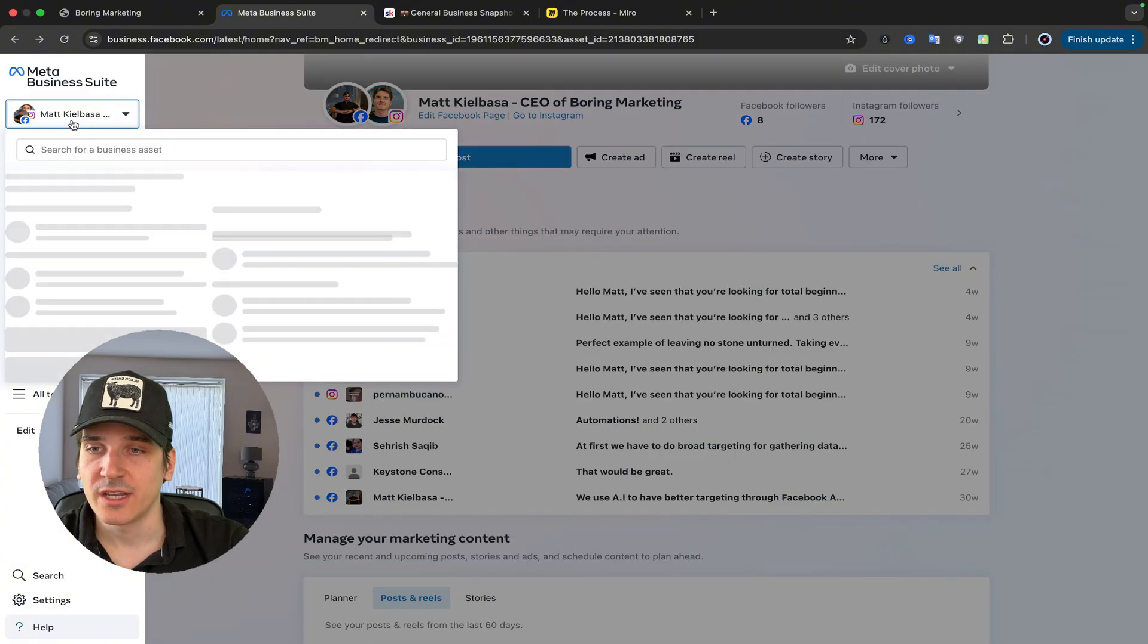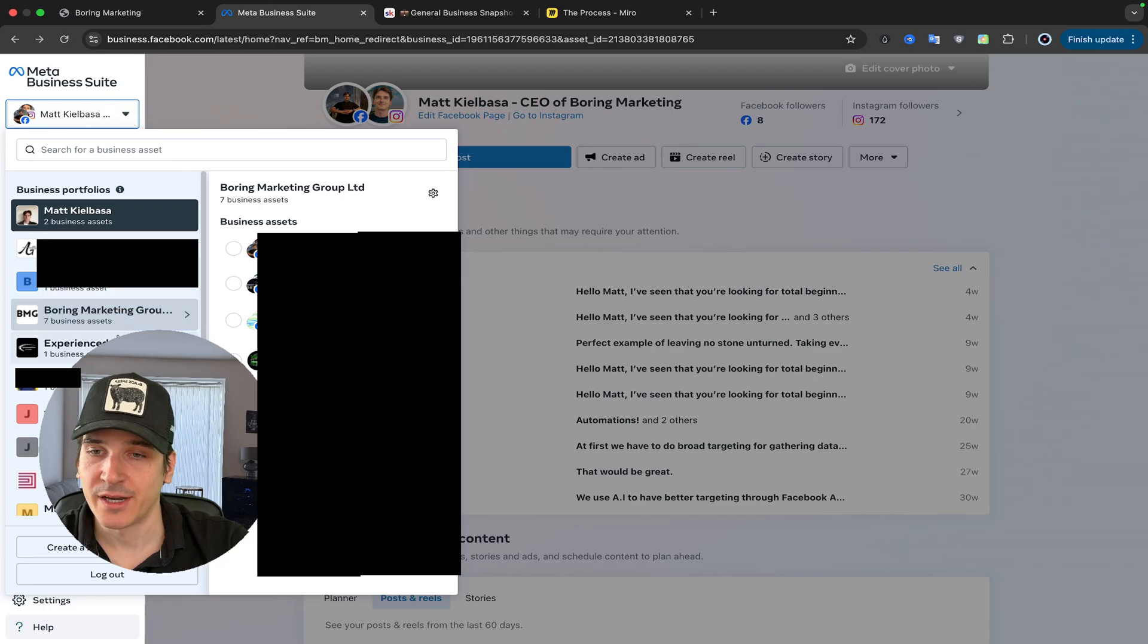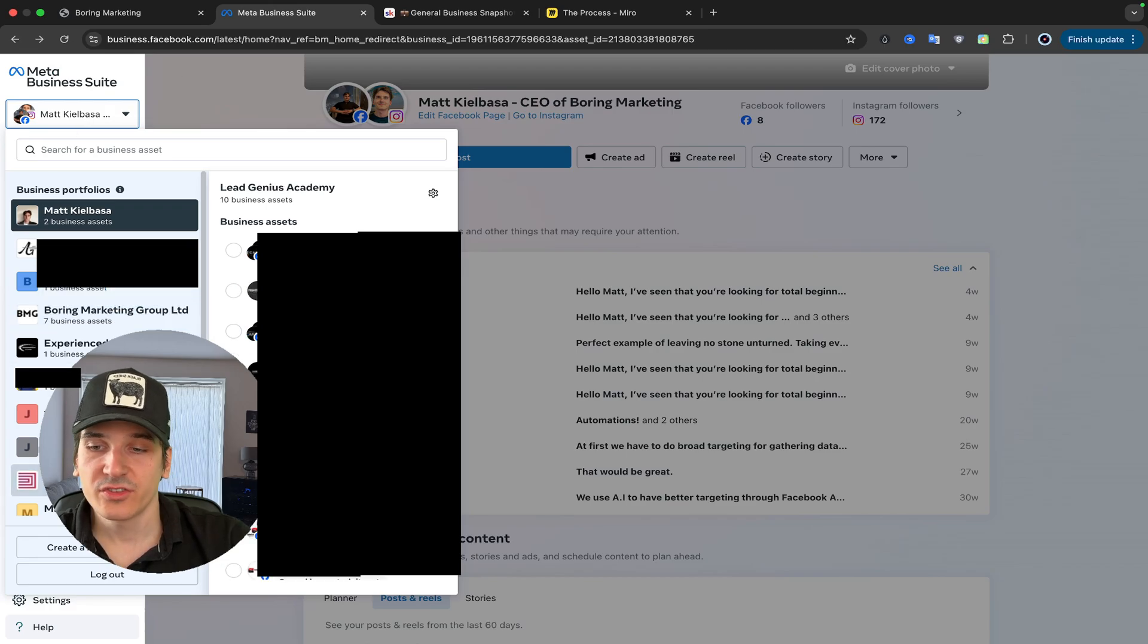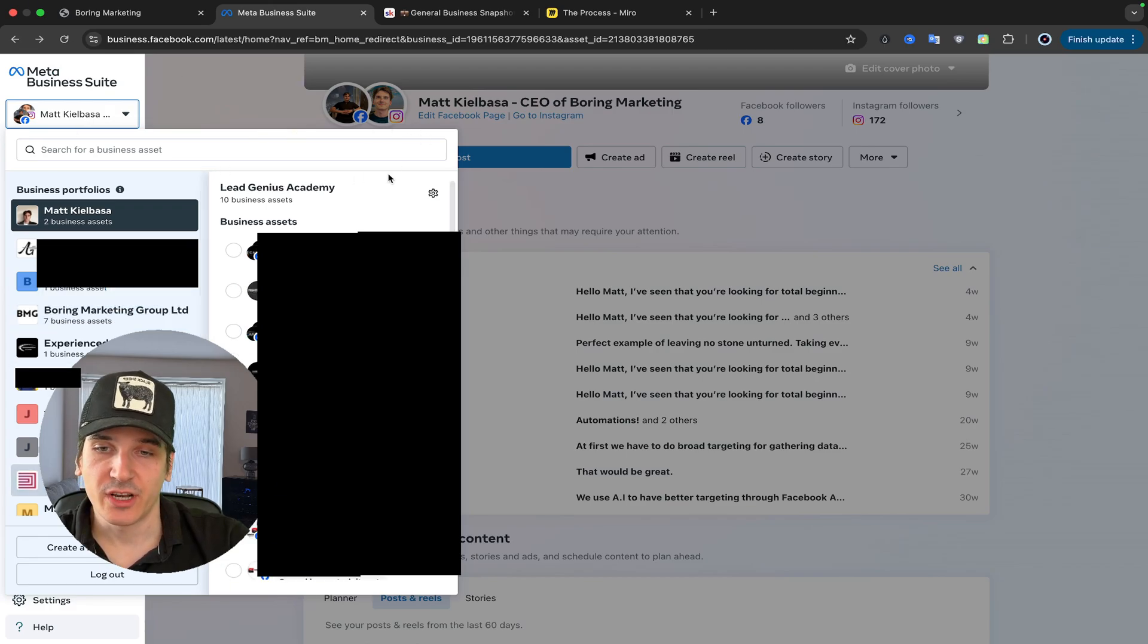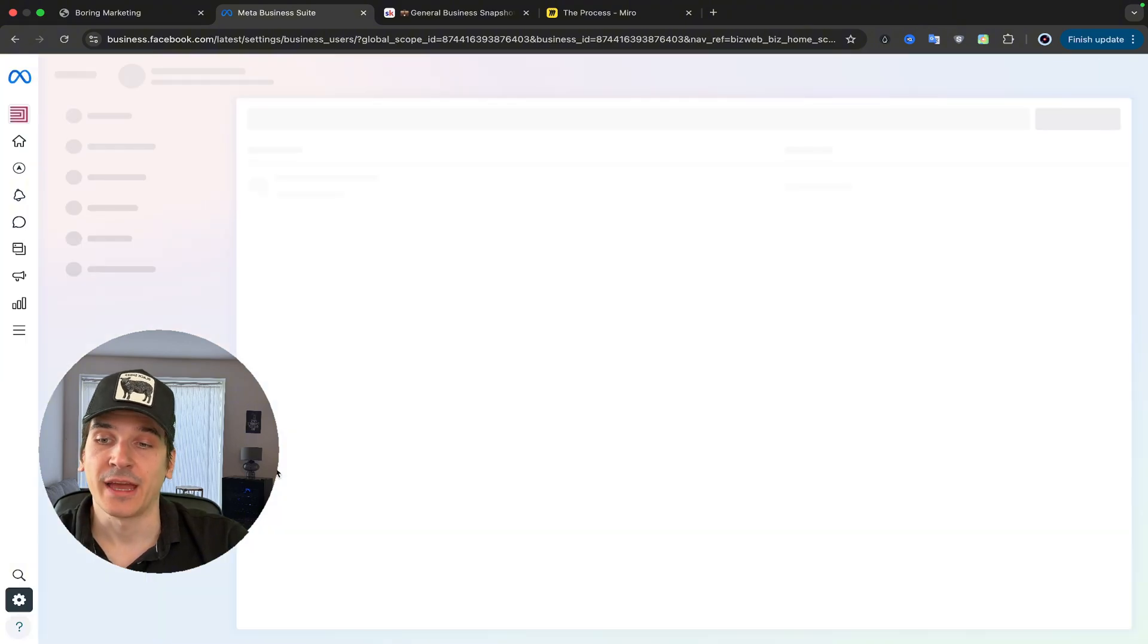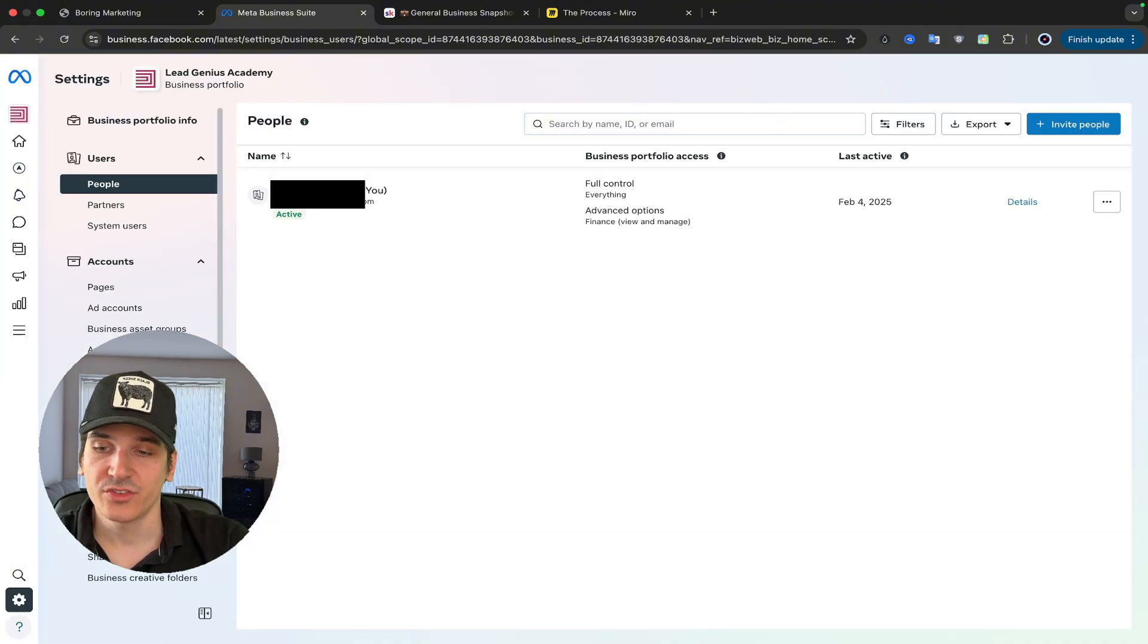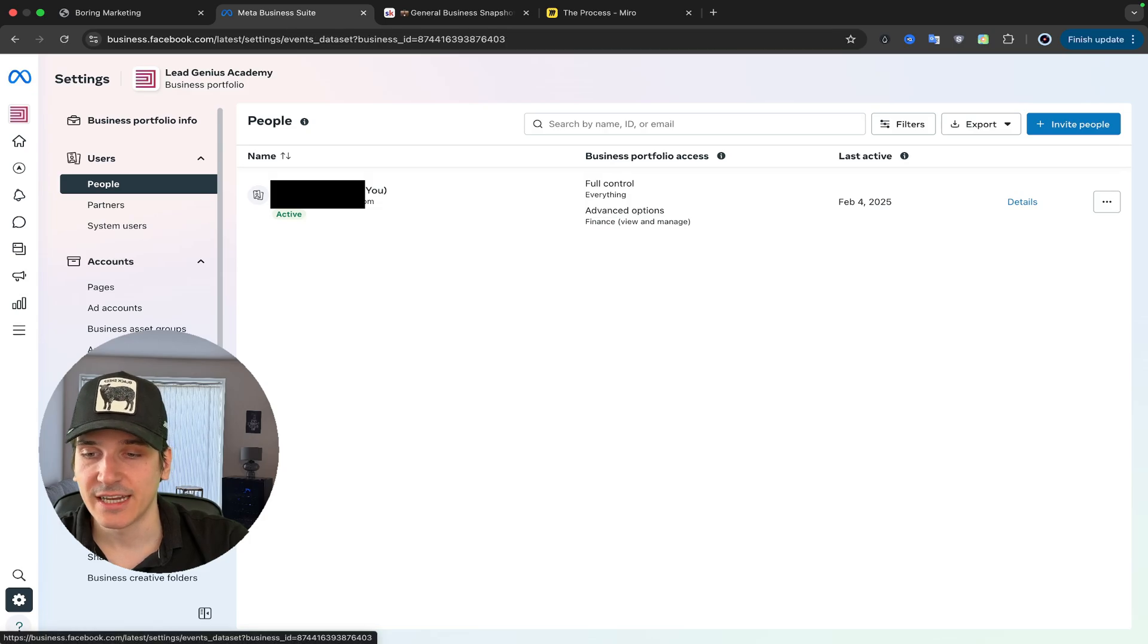Once you're here, you want to click this button on top left, and you want to select your business manager. Once you select your business manager, I want you to click this little gear icon, go to business settings, and go look for data sources. Once you see data sources, look for data sets.